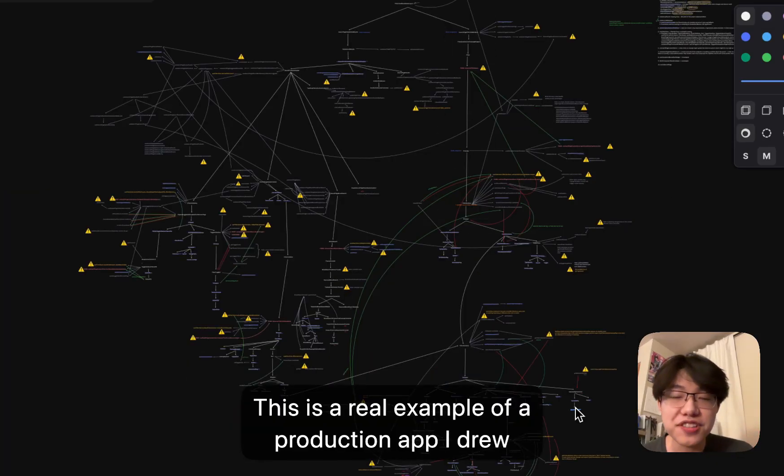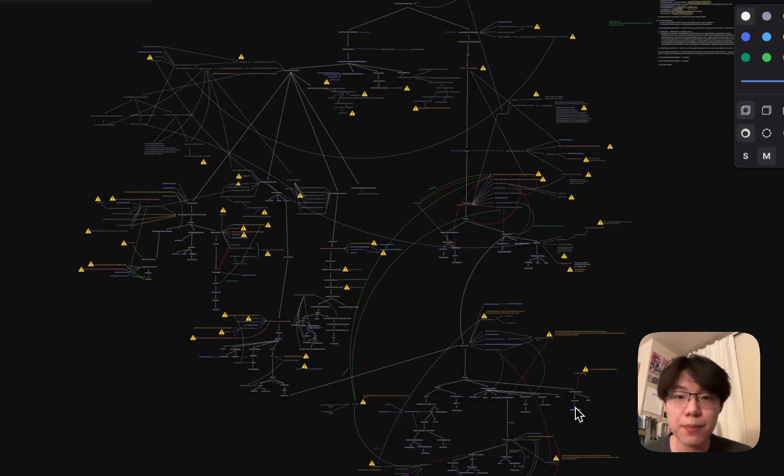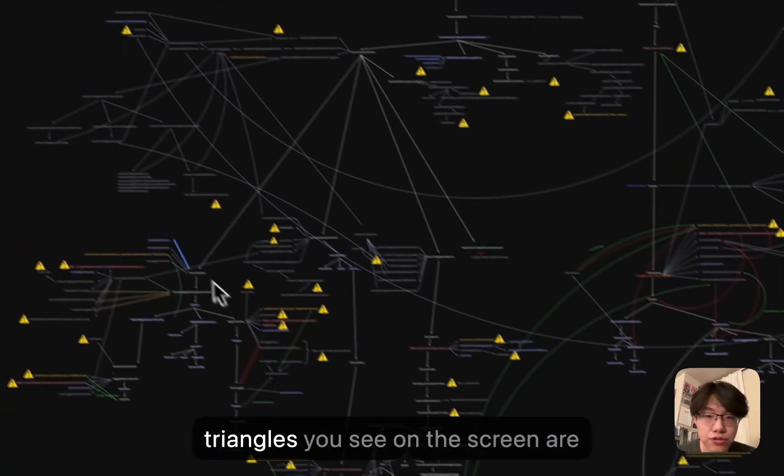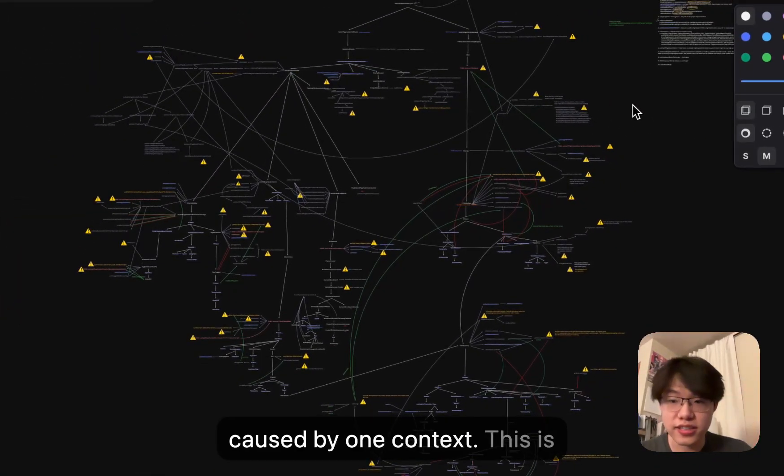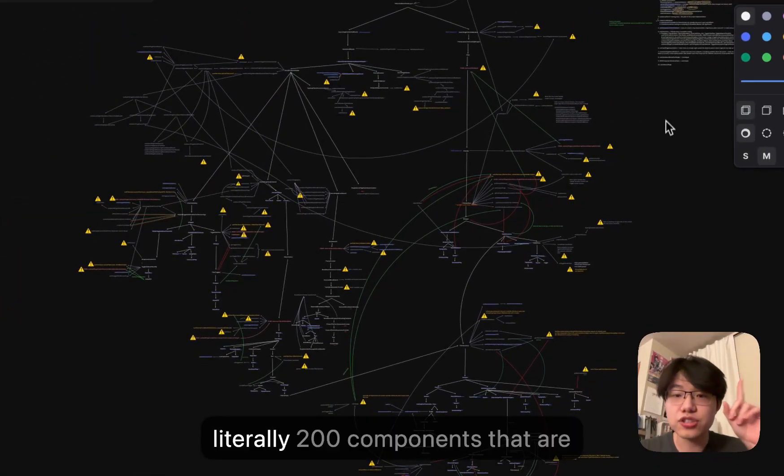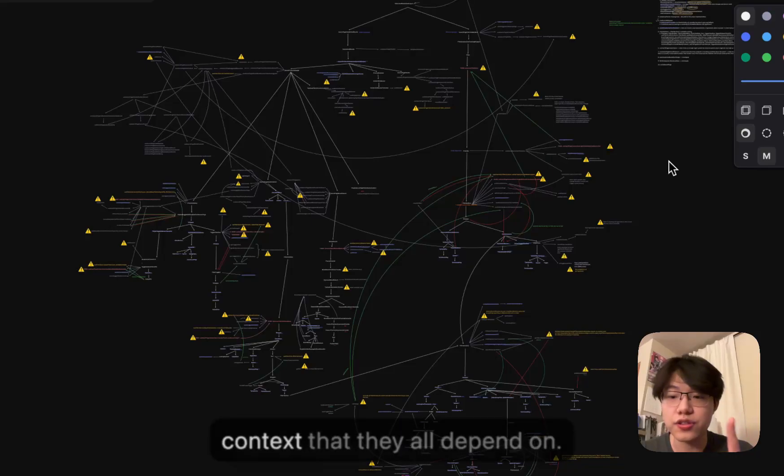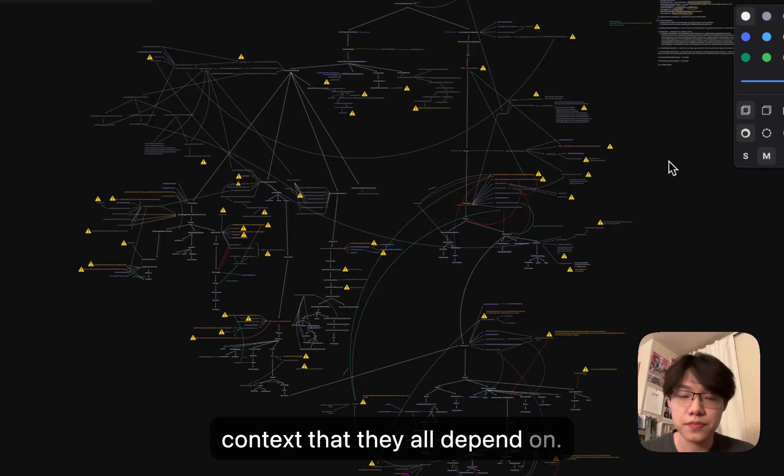This is a real example of a production app I drew out. Every single one of these yellow triangles you see on the screen are caused by one context. This is literally 200 components that are re-rendering because of one context that they all depend on.